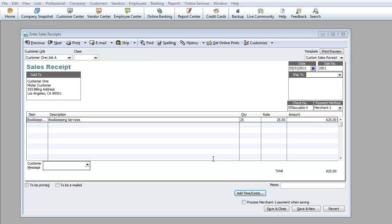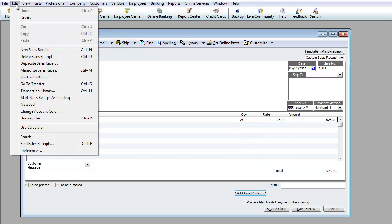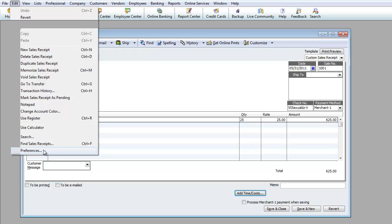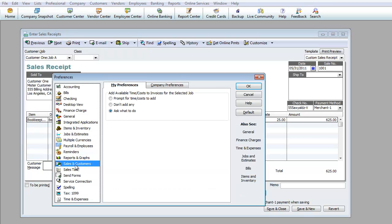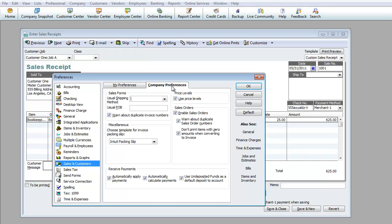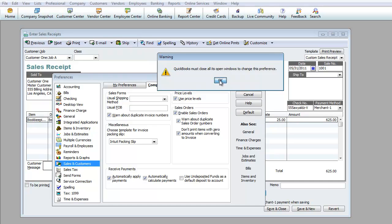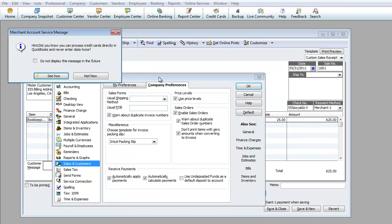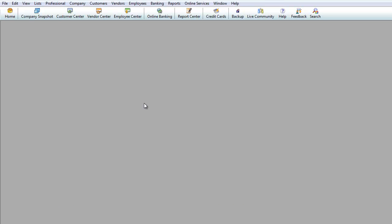This is pretty much set at this point, but I don't see where to designate which bank account to make this deposit into. We're going to go under Edit, go to Preferences, Sales and Customers, Company Preferences, and uncheck this last box, Use Undeposited Funds as Default Deposit to Accounts. We're going to hit OK, then OK again, and write not now to these messages.